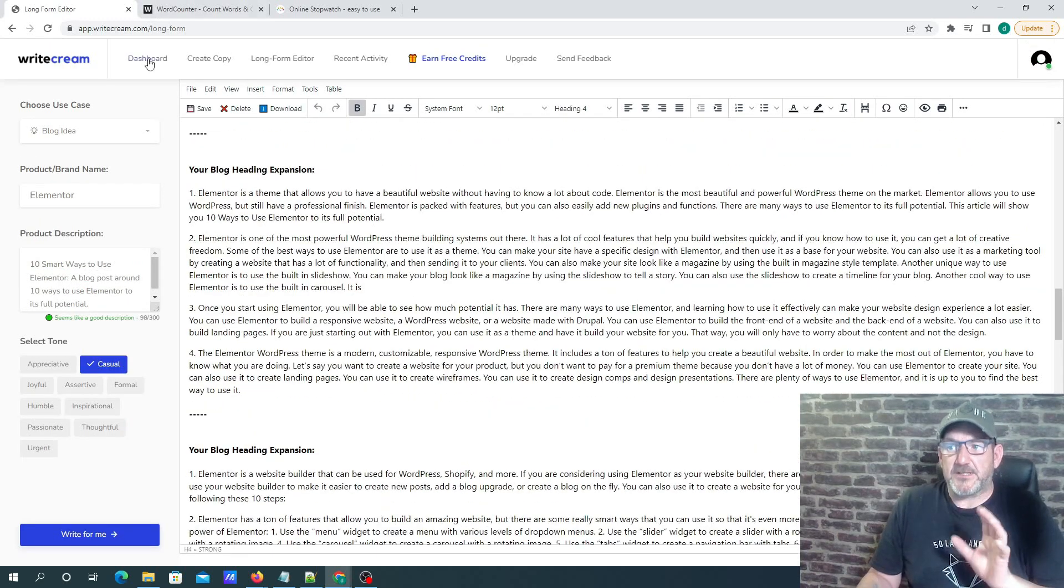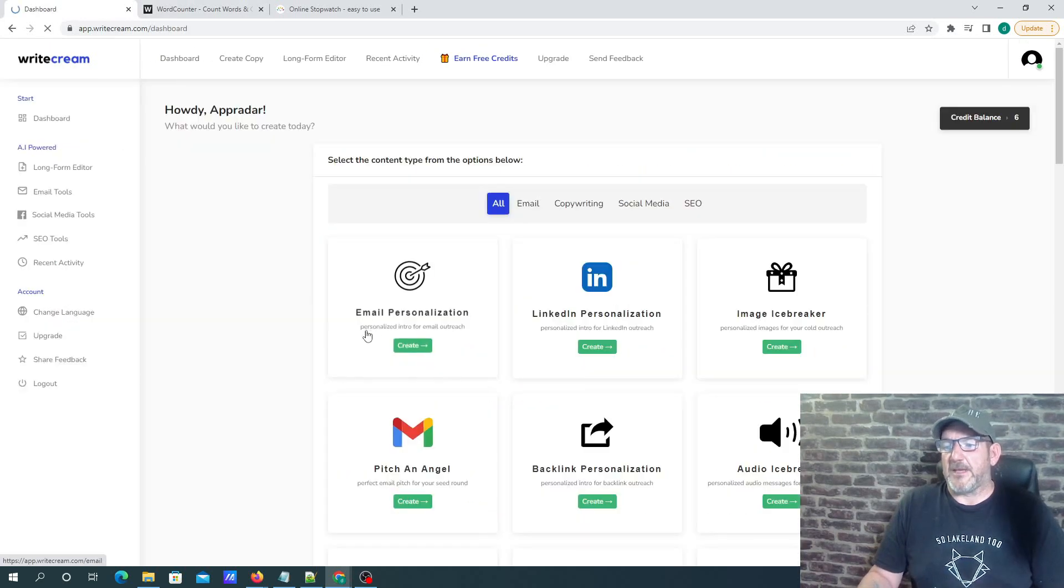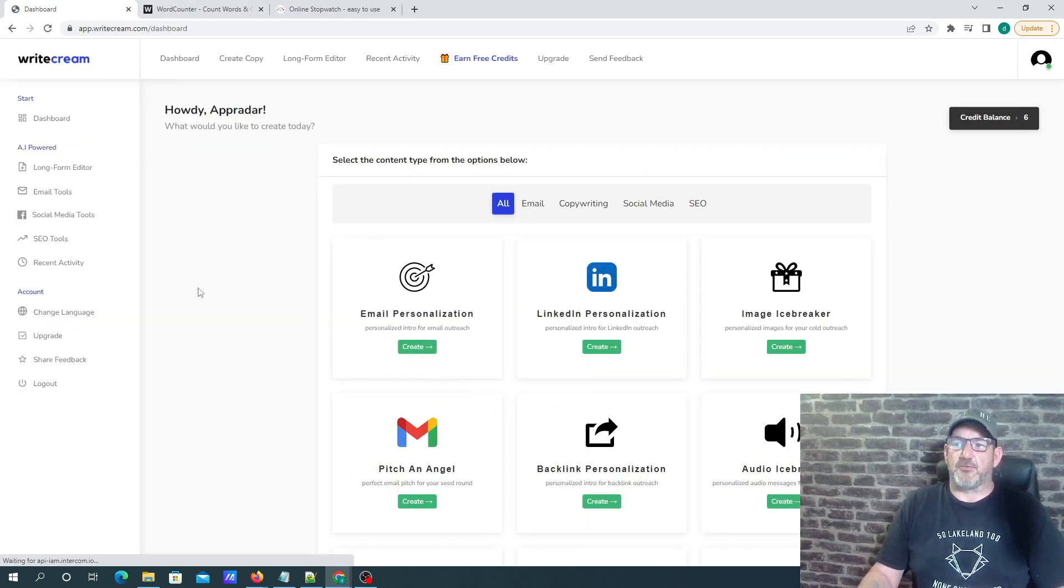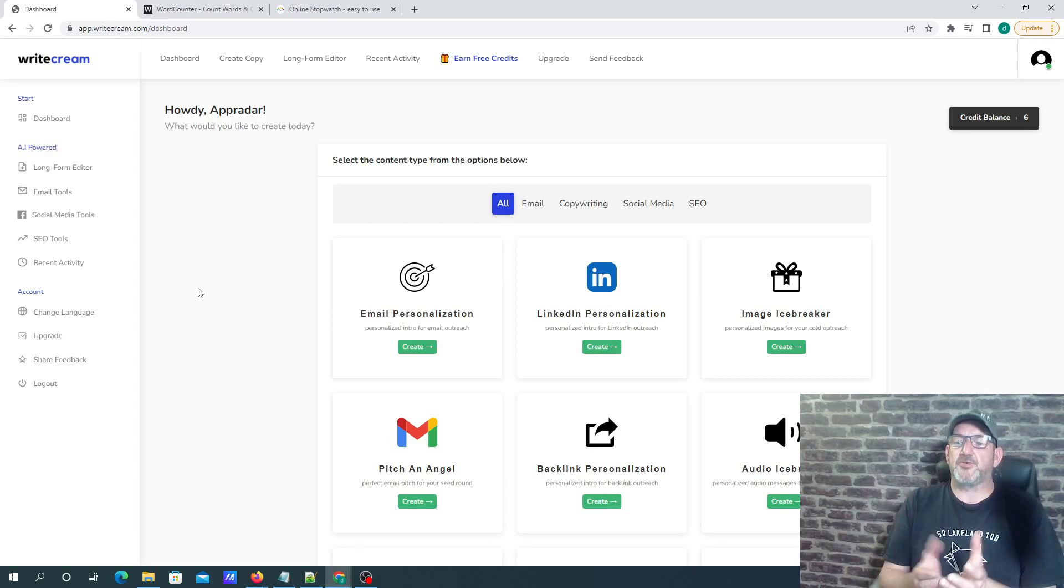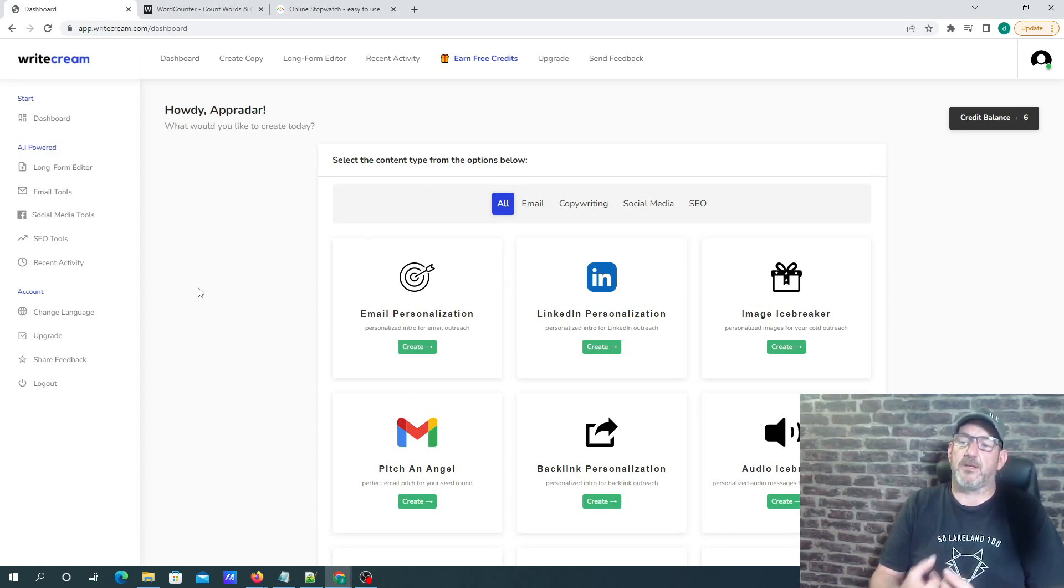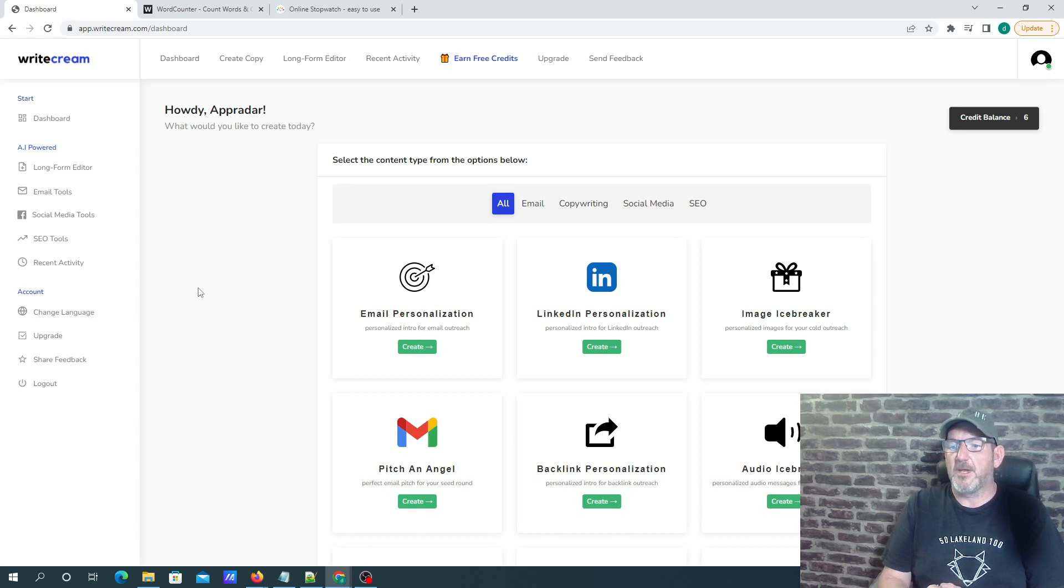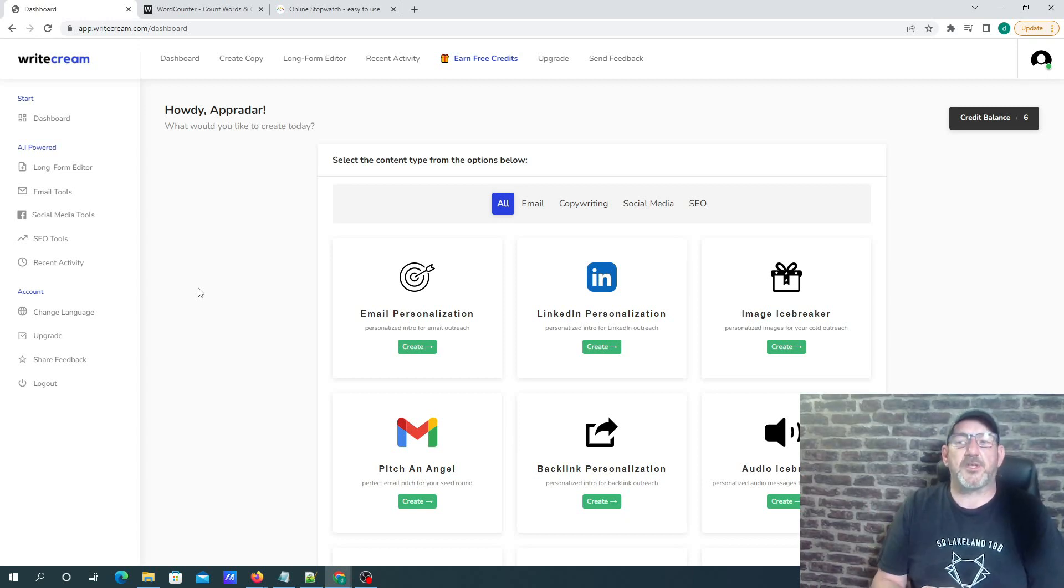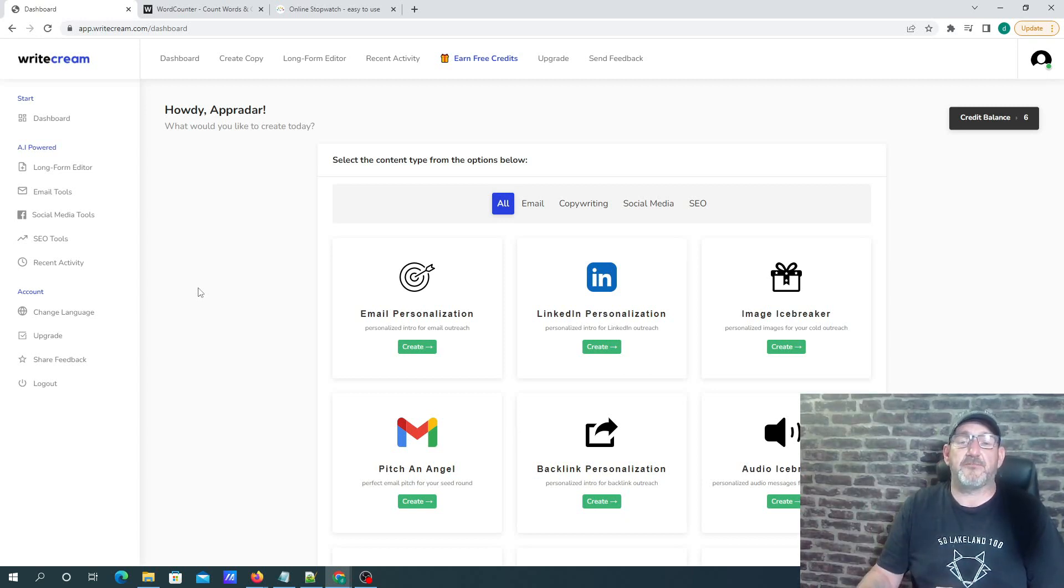So that's basically it. That is WriteCream in a nutshell. It's a really good bit of kit. I think it's well worth the money on the lifetime deal at this moment in time. So take care. Thanks for watching, and I'll speak to you again in another video.